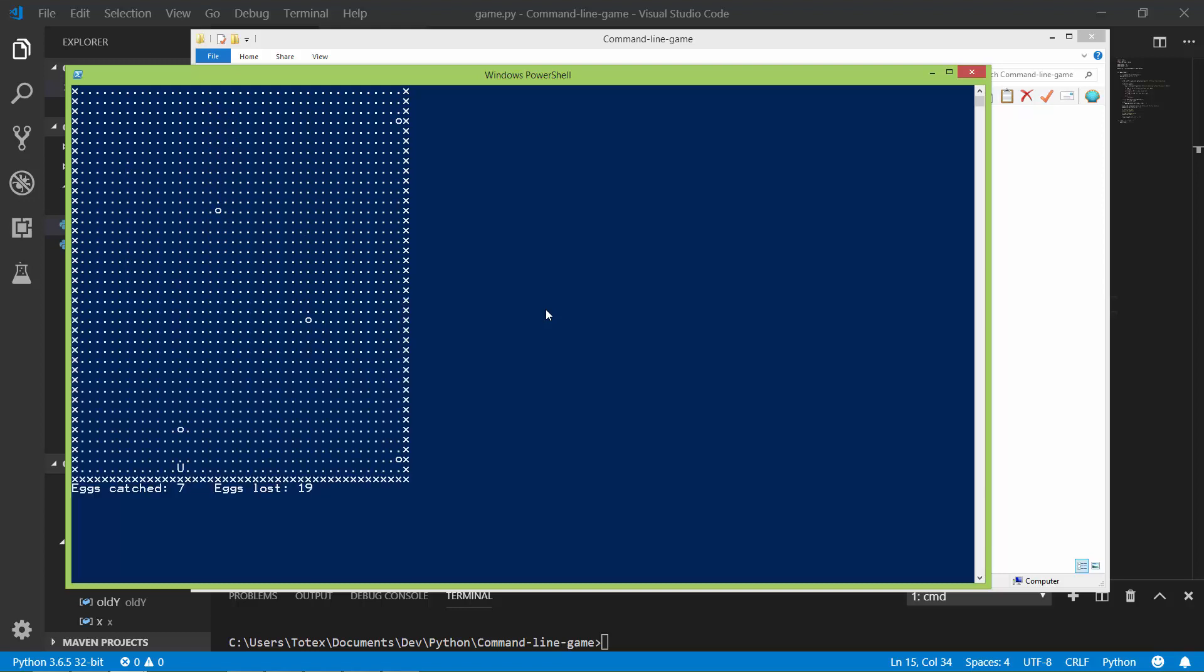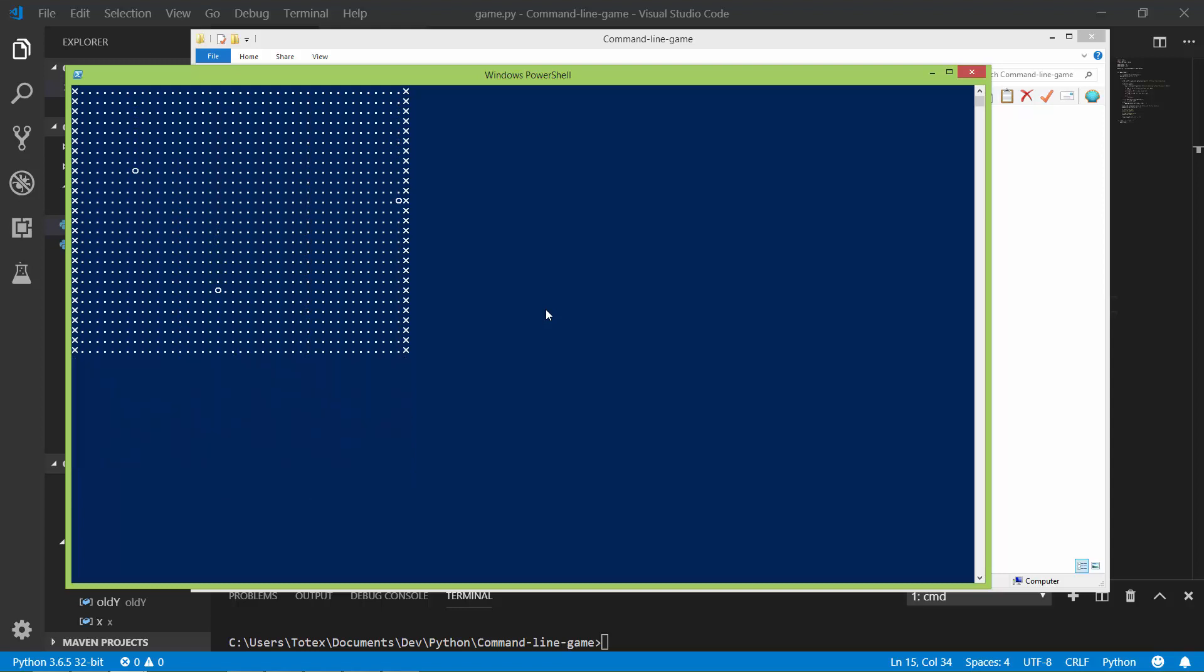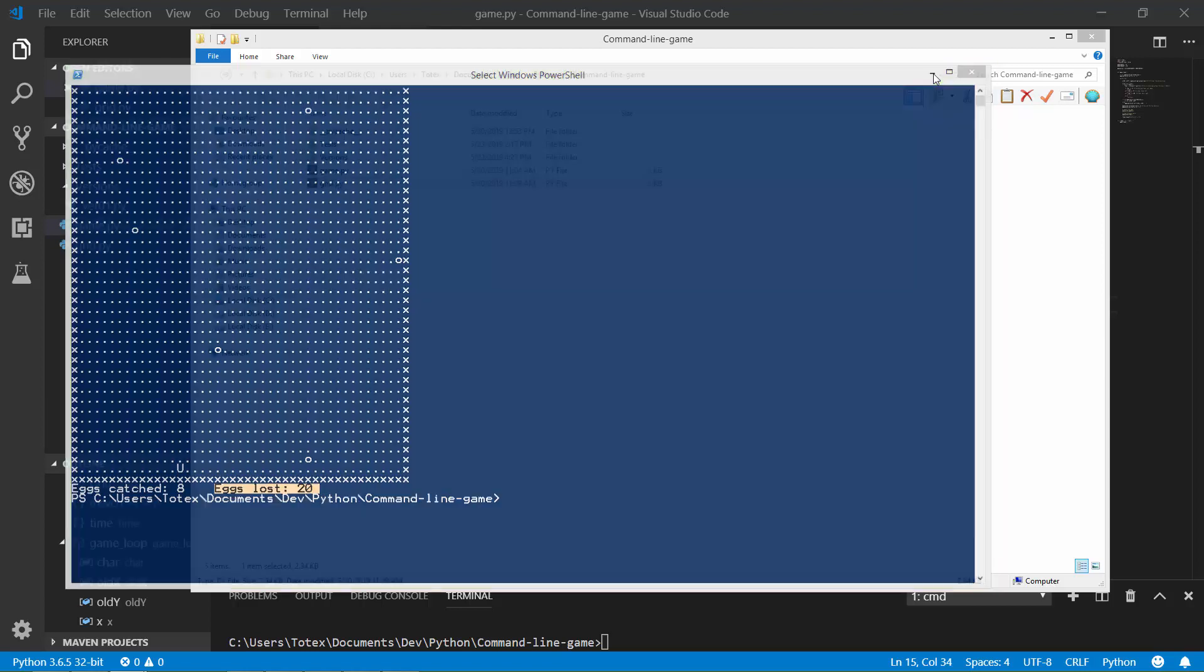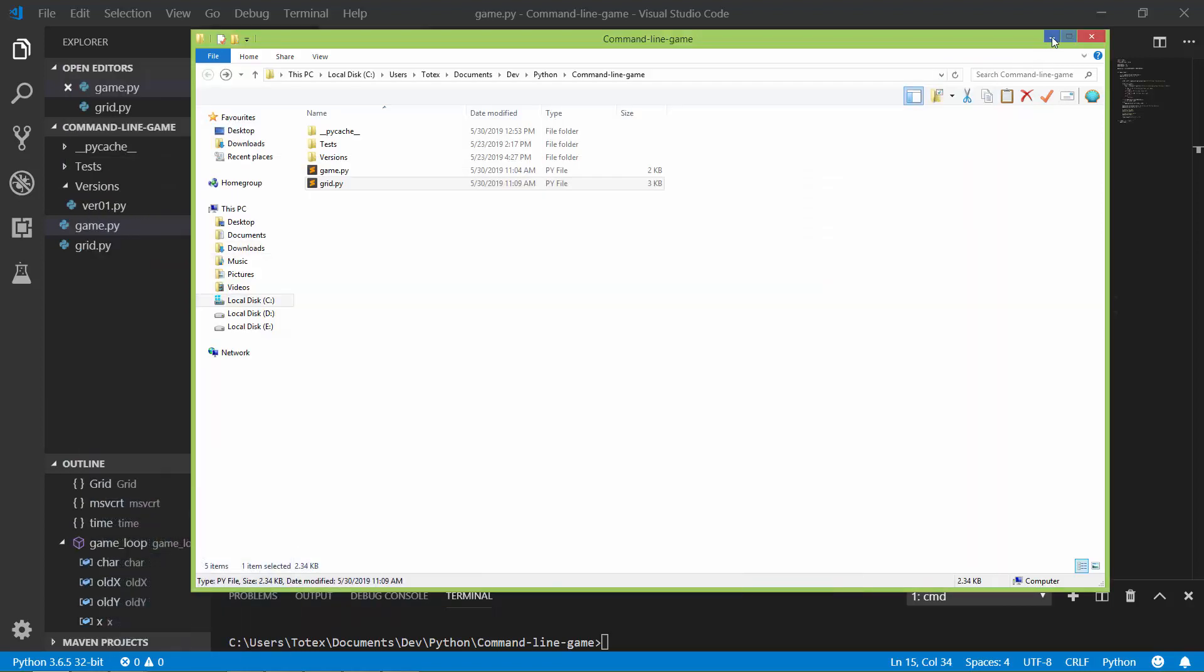And let's catch this last egg and press the escape key and it just exits the game. And of course it shows you how many eggs were cached, so eight eggs and how many eggs were lost, so 20 eggs. And now let's go through a little bit on the code, how it works.